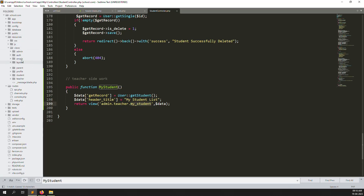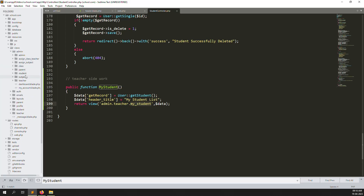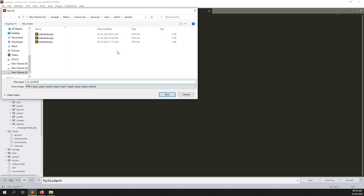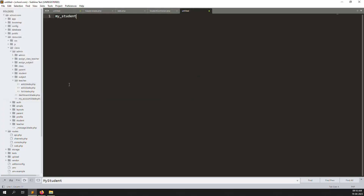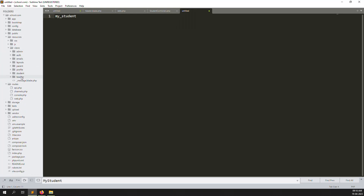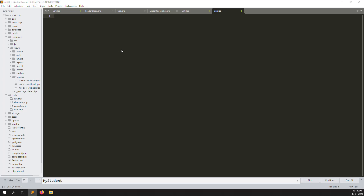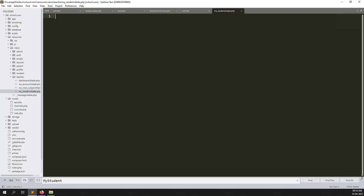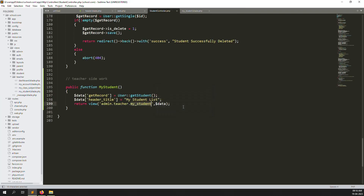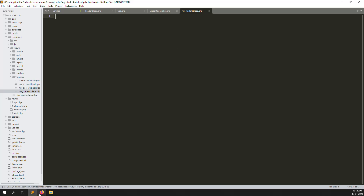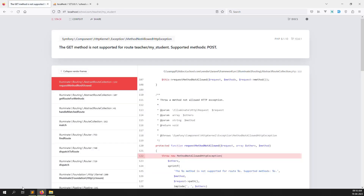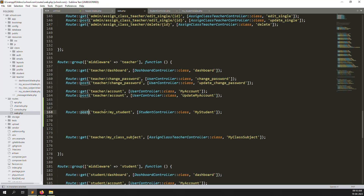Now we need to create a new file. Go to admin, inside go to teachers, inside create a new file. Let's close the other tabs. So this is the file. Let's go back and click on the link - you can see 'My Students'. I clicked but it's a GET method, not POST. Let's use GET method because we are using POST here - just change it from POST to GET.